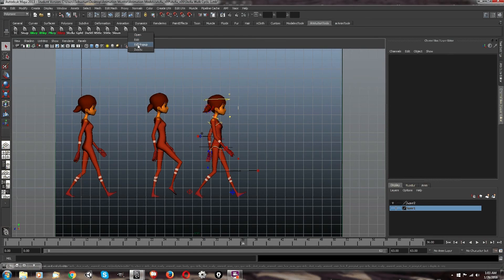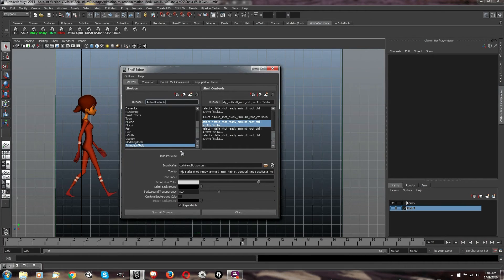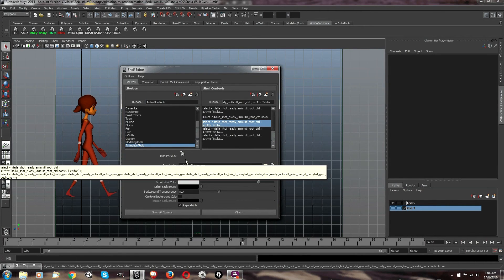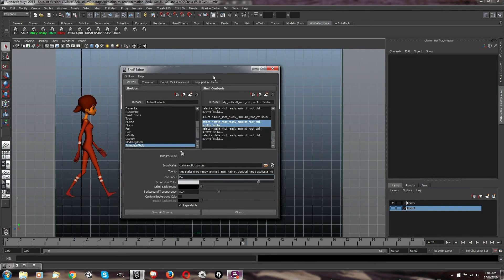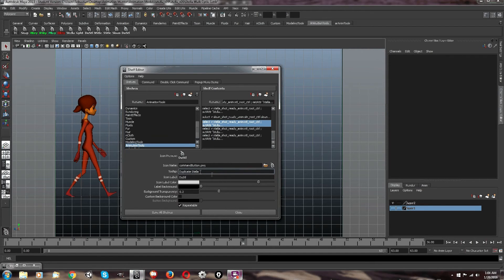Make sure you name these. Right-click, edit — it shows you your command here if you need to edit it. In the shelf tab, you can go to it and label it. I'm going to call it 'Duplicate Stella.' And it's nice to have a tool tip just to kind of show you what's going on — 'Duplicate Stella.' Save, and there it is.